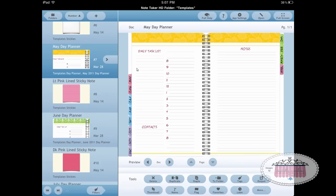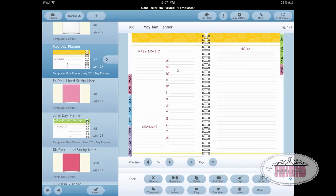On these day planner pages I open a new one every day. I write up the day and date, and throughout the day I fill in any notes, ideas, tasks, appointments, or anything I need to accomplish and how long it's going to take. Any tasks I want to accomplish for the day go here, and any contacts I make throughout the day go here as well.